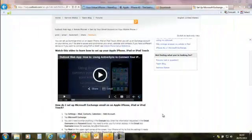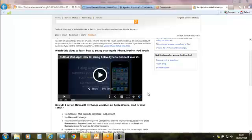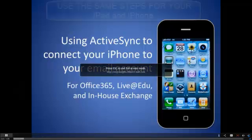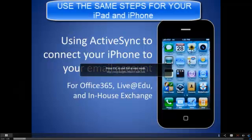If you've got an iPhone, you're going to need to know how to set that up, and the process is actually quite simple. This video shows you how to connect your iPhone to your mailbox using ActiveSync.